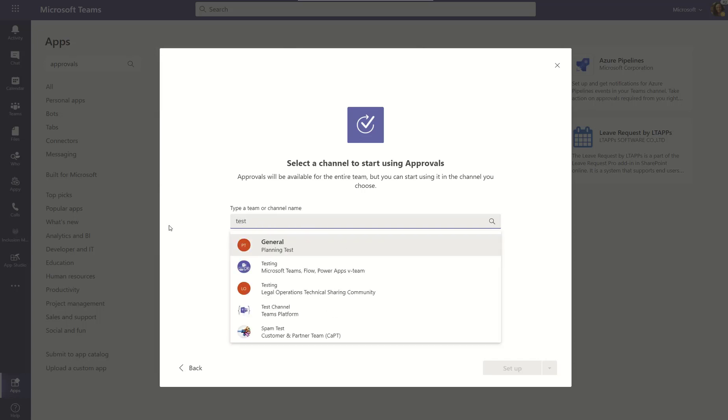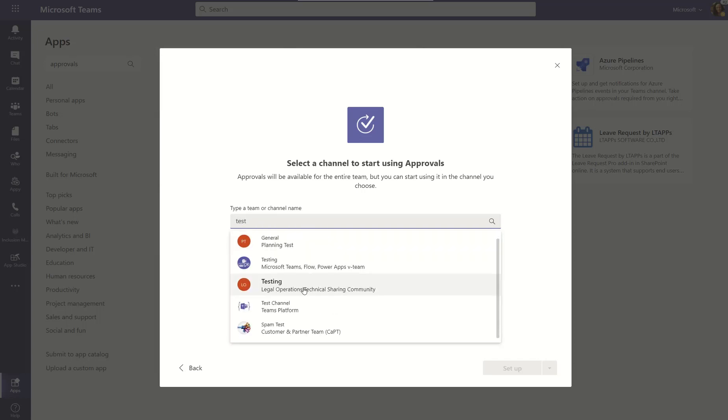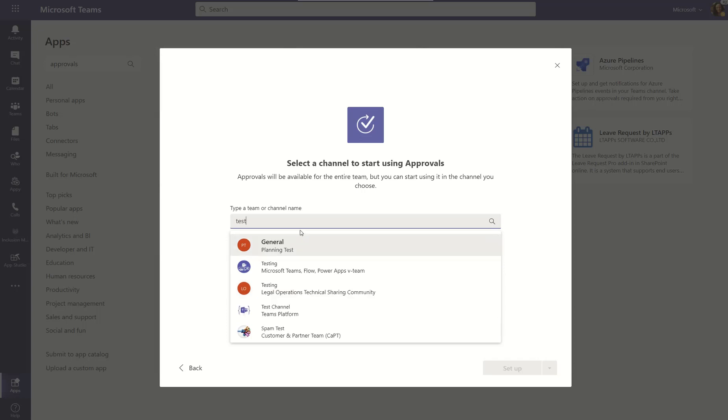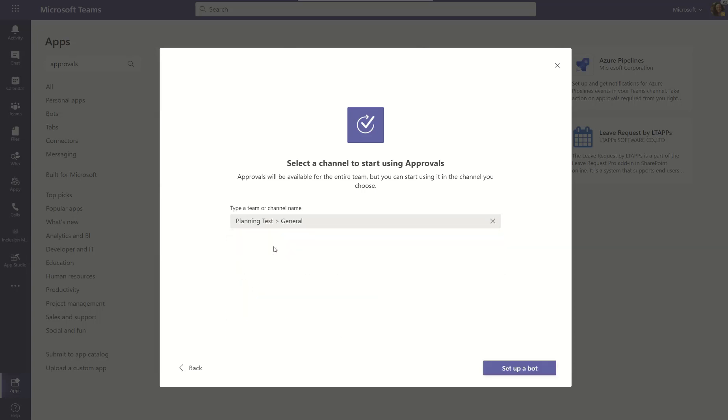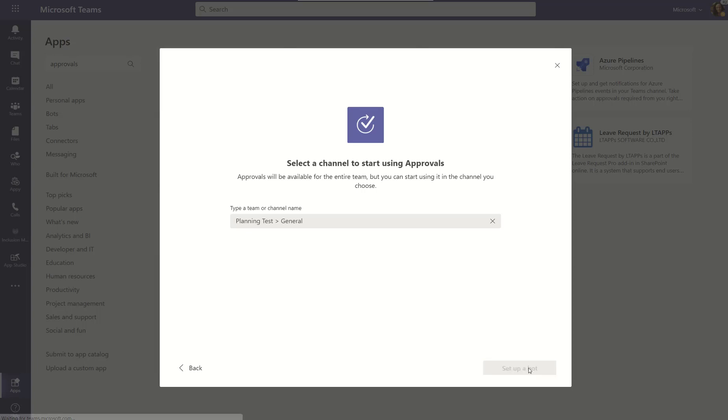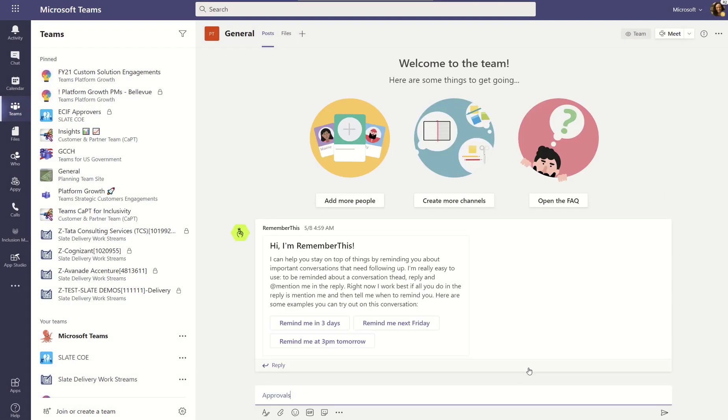And let's see. Yep, I do. It's called General Planning Test. And so, we're going to just use that one. And notice it says set up a bot. Go ahead and say yes. And then let's go ahead and click on that to set up our Teams instance of approvals.